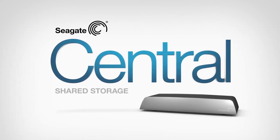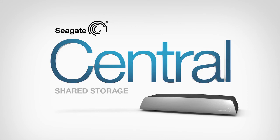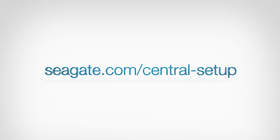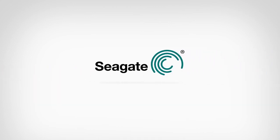With Seagate Central, all of your files from all of your devices are safe, ready to share and enjoy. For more information, go to seagate.com/central-setup. Seagate. Storage for life.